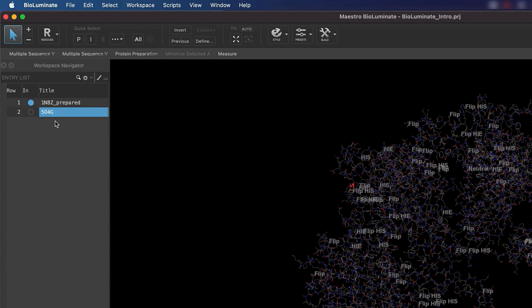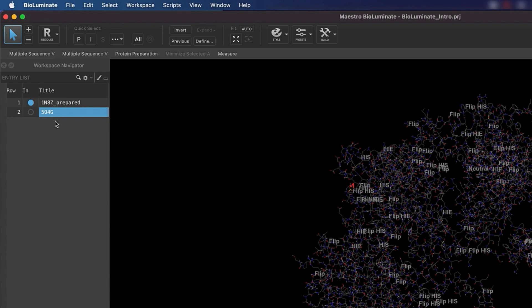Notice that the title of the entry in row 2 is highlighted. That means that it is selected. Though it is highlighted in blue, the entry is not displayed in the workspace. This is because selecting and including are two different things in Biolluminate. A structure that is included means it is visualized in the workspace. A structure that is selected is ready to interact with.